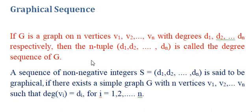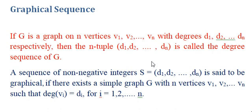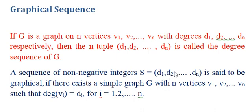Now we are interested in the reverse question. Let's say a sequence is given, sequence of non-negative integers is given and we are supposed to say whether a simple undirected graph with this potential degree sequence exists or not. If such a graph is present, then we will say that the given sequence is graphical, otherwise we will say that the given sequence is not graphical.